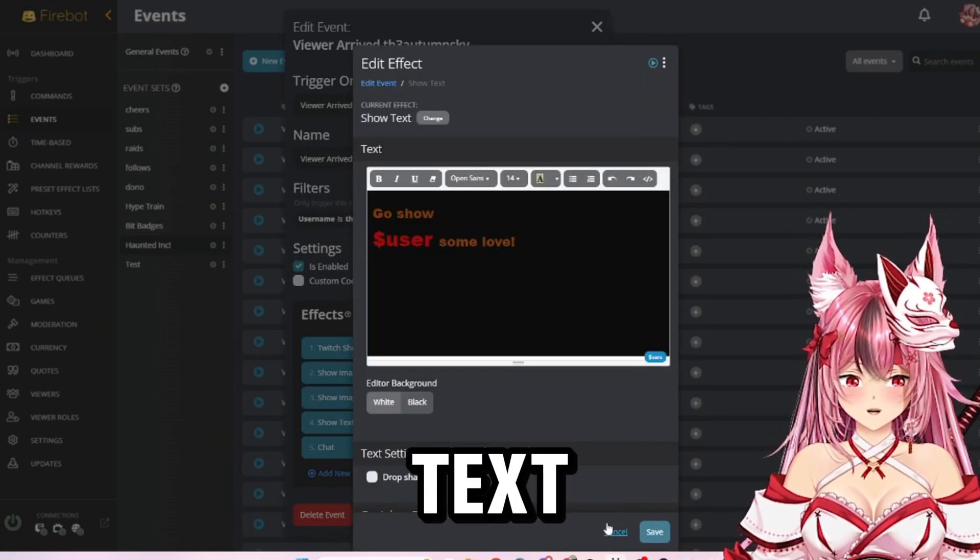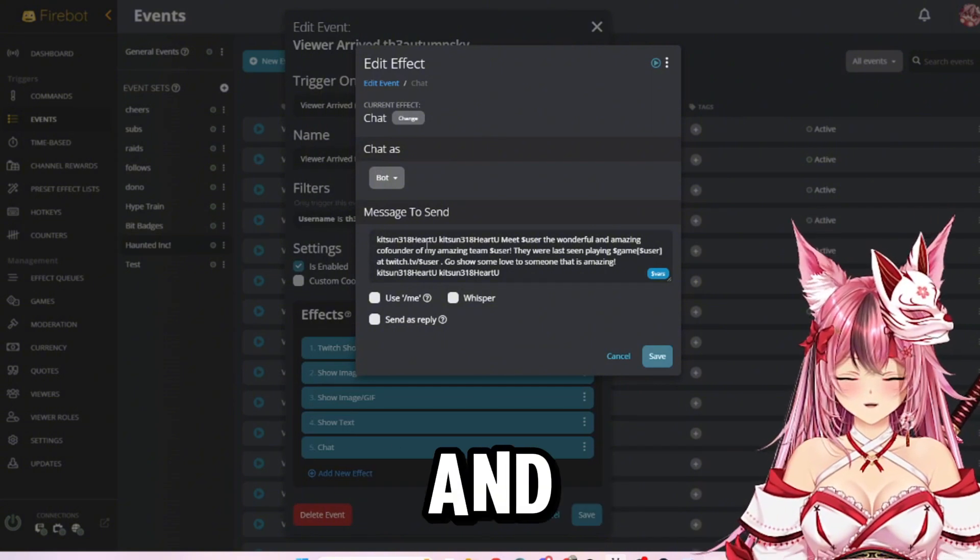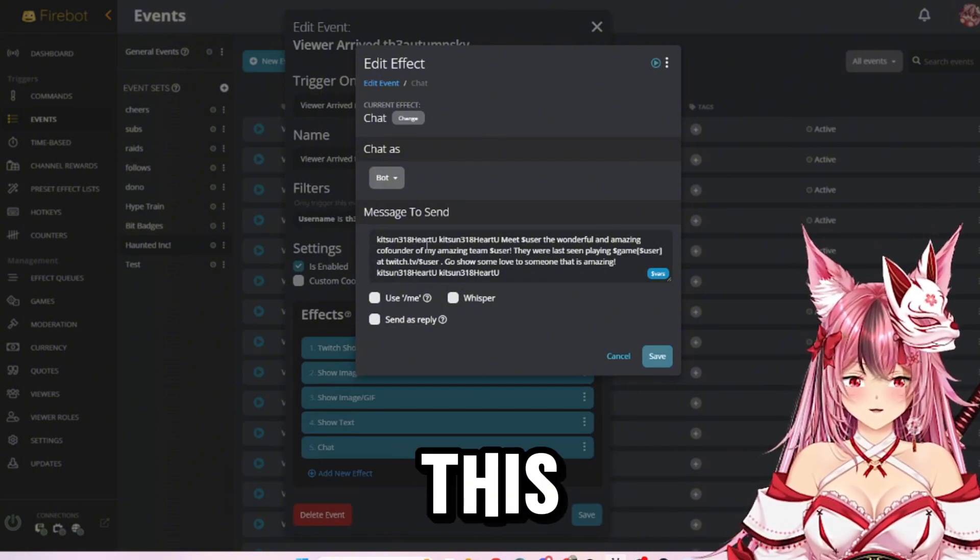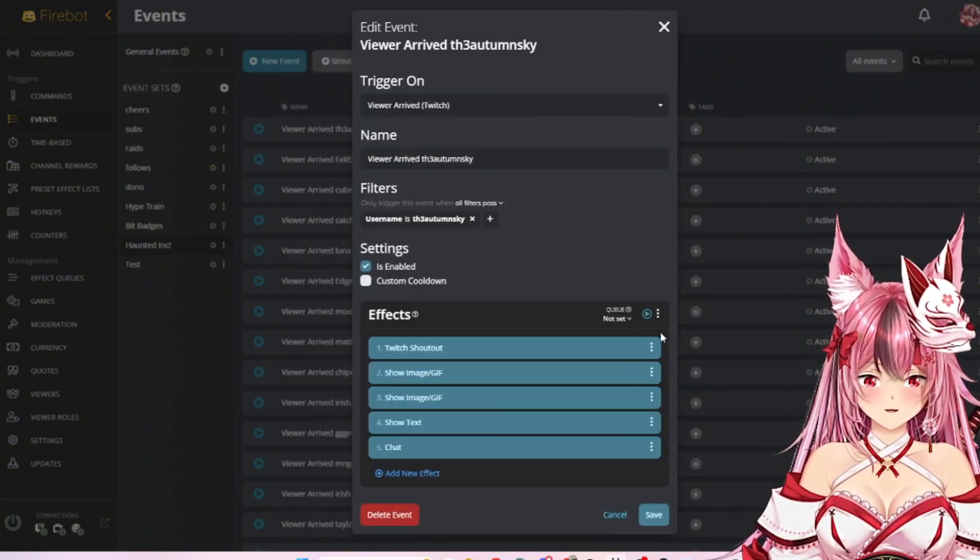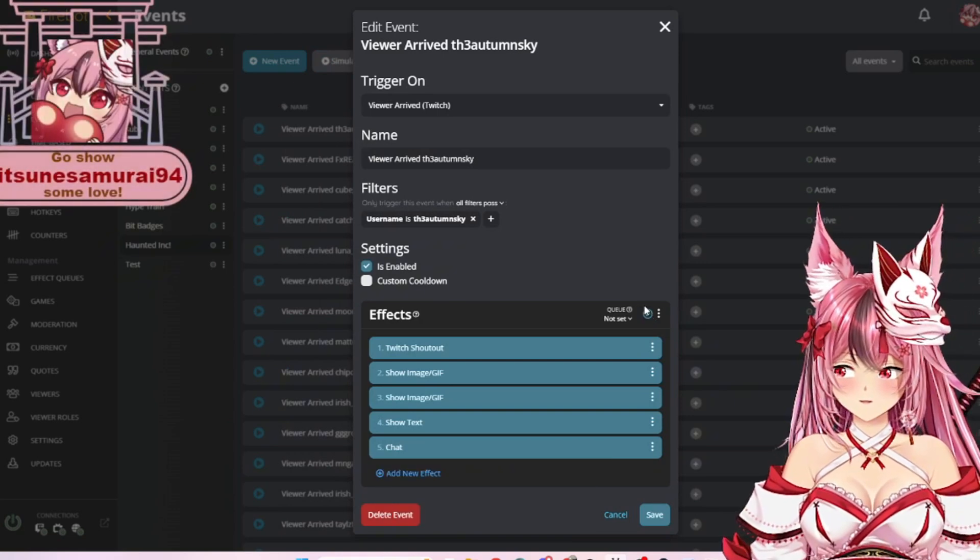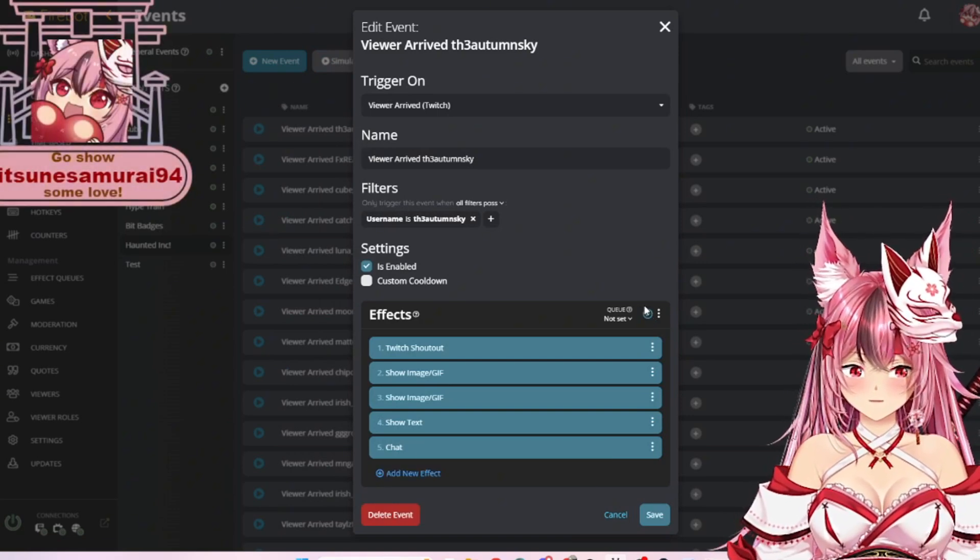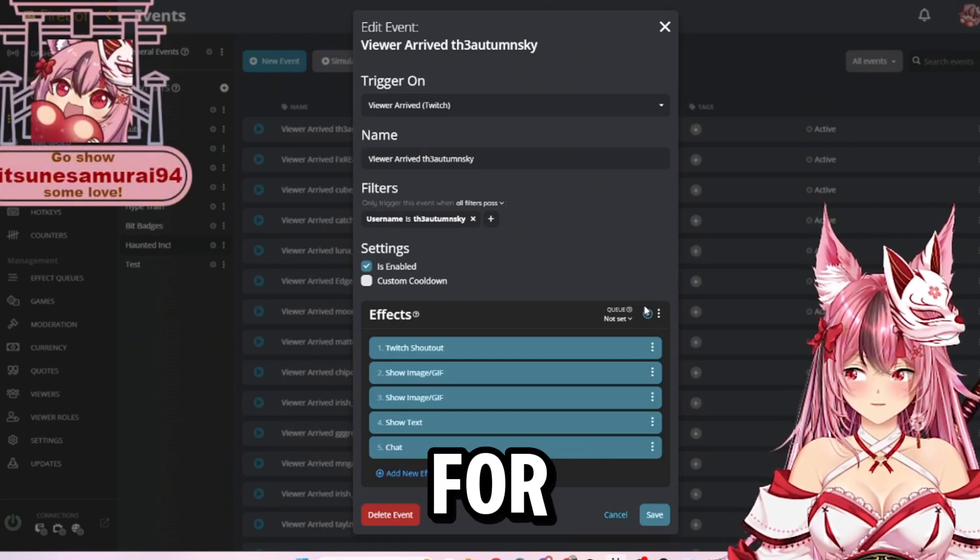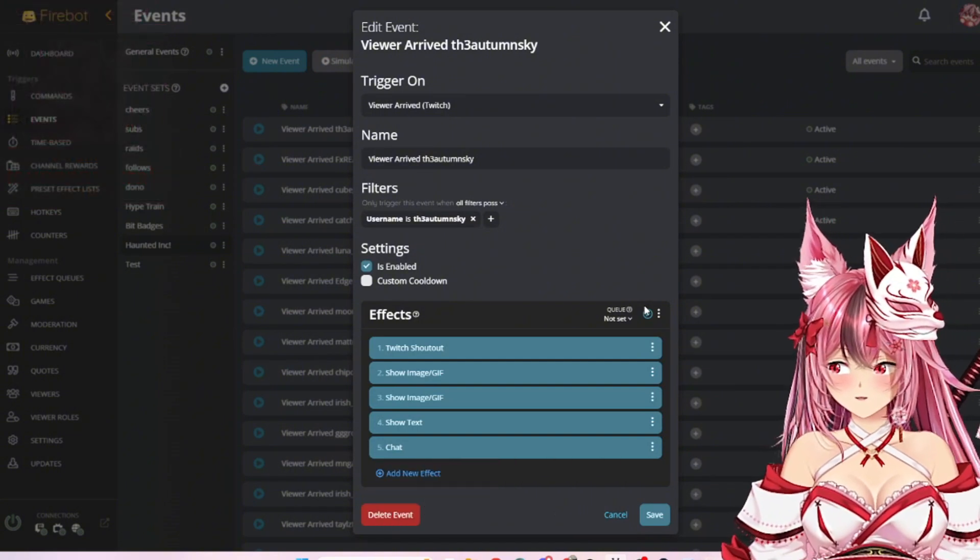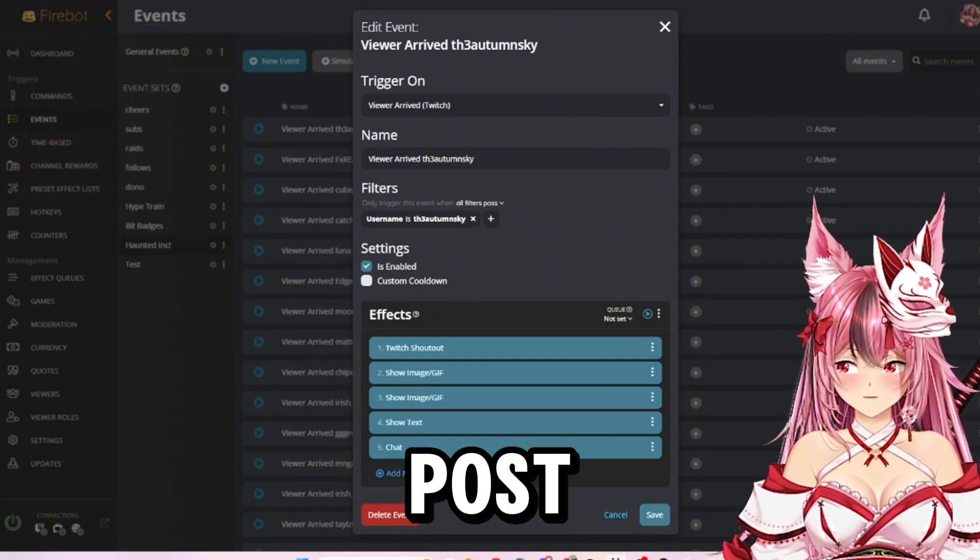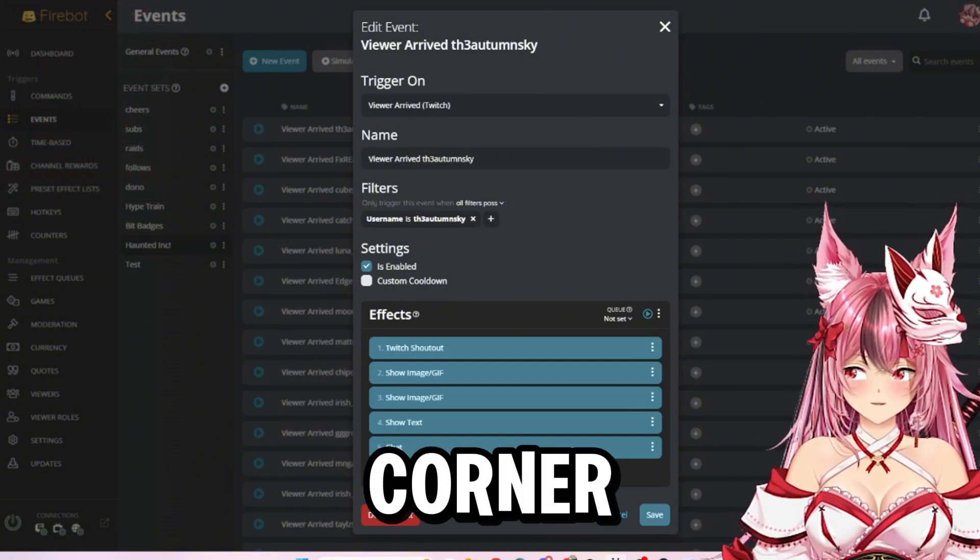Some text to go on the screen and something that pops up in chat. So this will all go off, and if I hit test effect, you can see there it is doing it for myself.